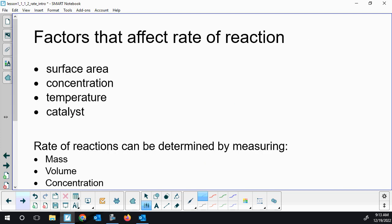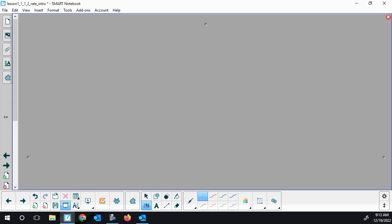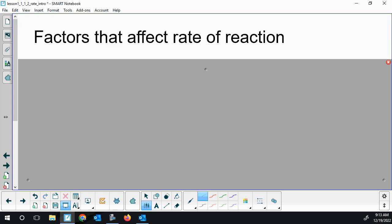We'll talk about the stoichiometric coefficients and how they affect converting between using up A or making B shortly. Some factors affect the rate of reaction — we'll dive deeper into these factors over time.